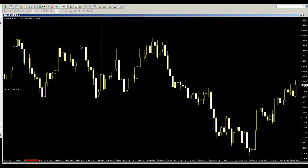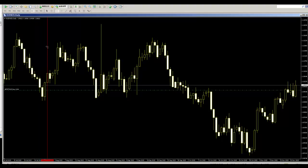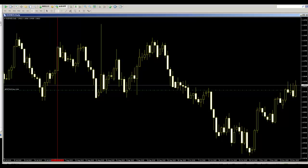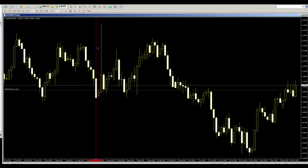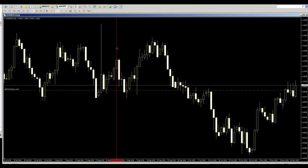Here is an engulfing candlestick — next bar sell entry, you can take profit. Here is engulfing — next bar buy entry, you can take profit. Here is engulfing — next bar buy entry, you can take profit. Here is engulfing — next bar sell entry, you can take profit.